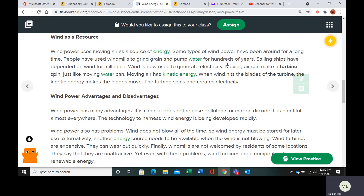Wind can make a turbine spin, and the turbine spinning is going to create electricity.